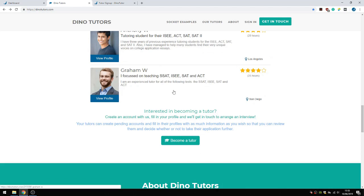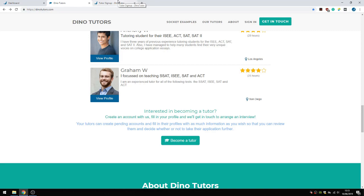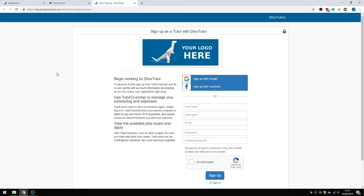Let's say we want to become a tutor for DinoTutors. You can click this link, which will redirect you to DinoTutors' own signup page. You as a company will have your own signup page as well.